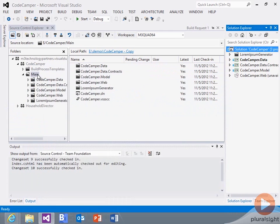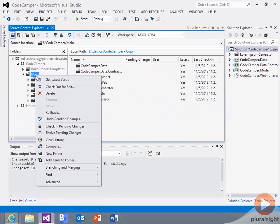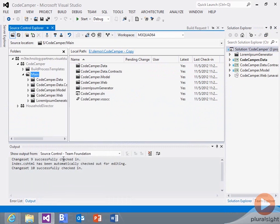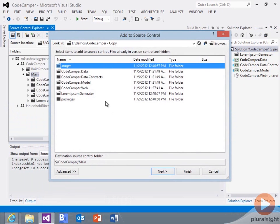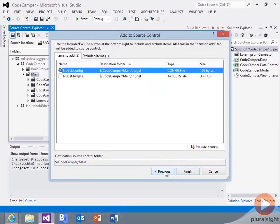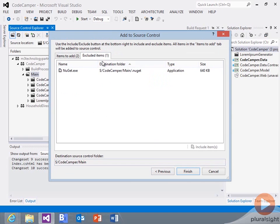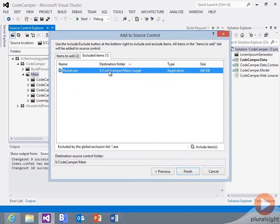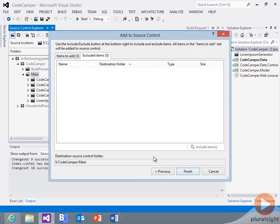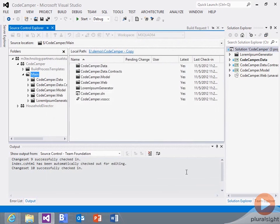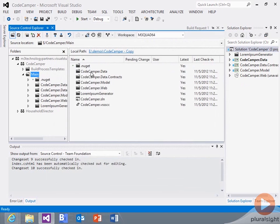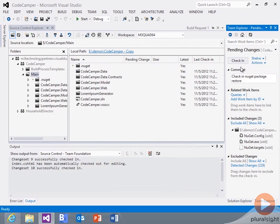So I'm going to go to my source control right here in Visual Studio. And I'm going to add that folder in. And I'm going to go and include this guy, the NuGet EXE. So all those things are there. I can check in those changes.